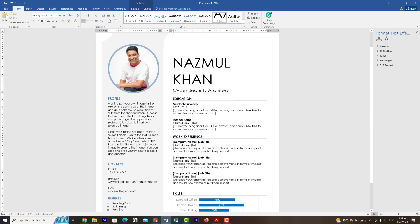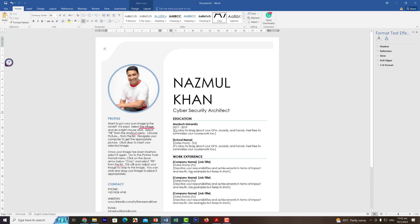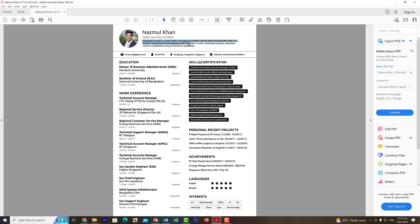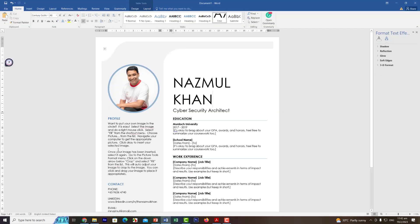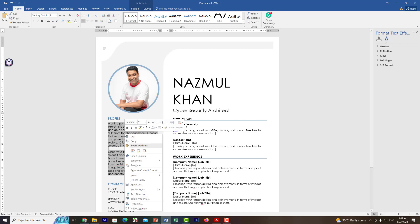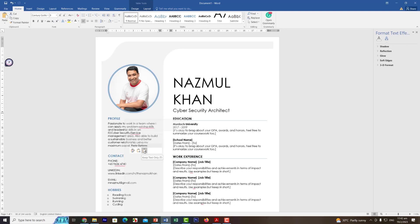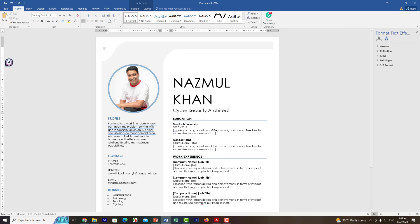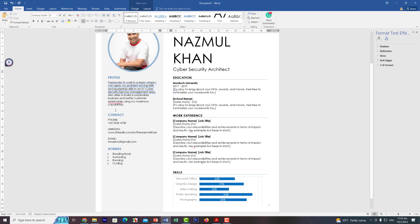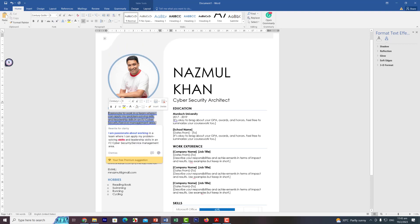You can update the biography/profile text by copying from another CV or document. When pasting, right-click and choose 'Keep Text Only' so it maintains the template's format and doesn't destroy any existing styling. I recommend keeping the biography short and sweet — don't make it too long.